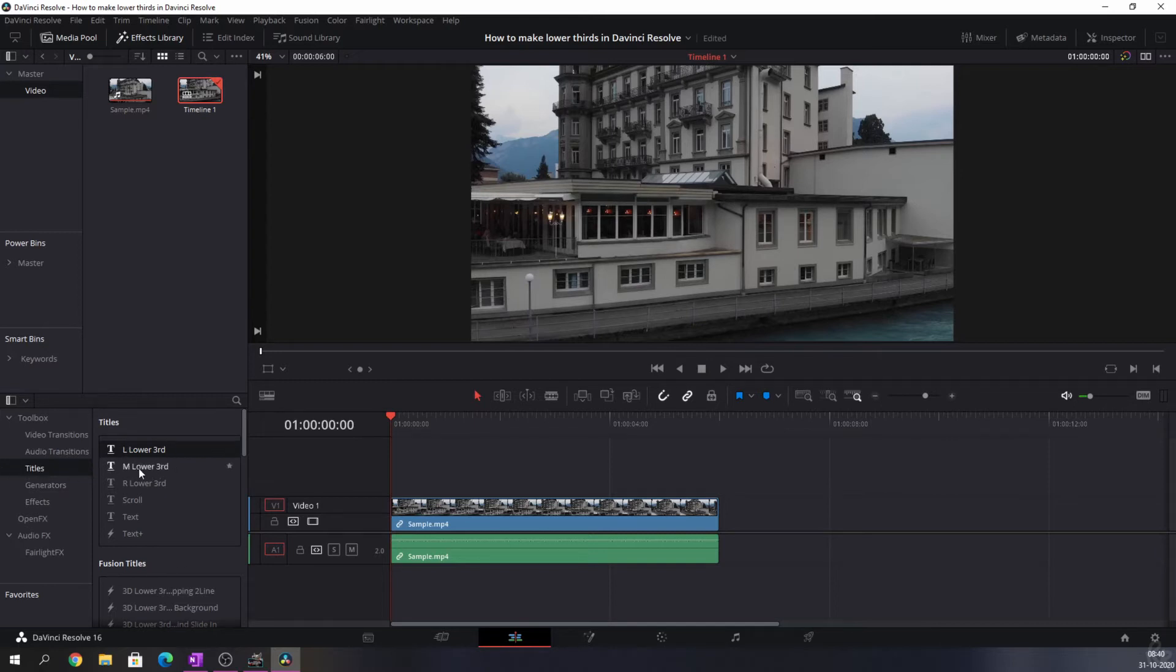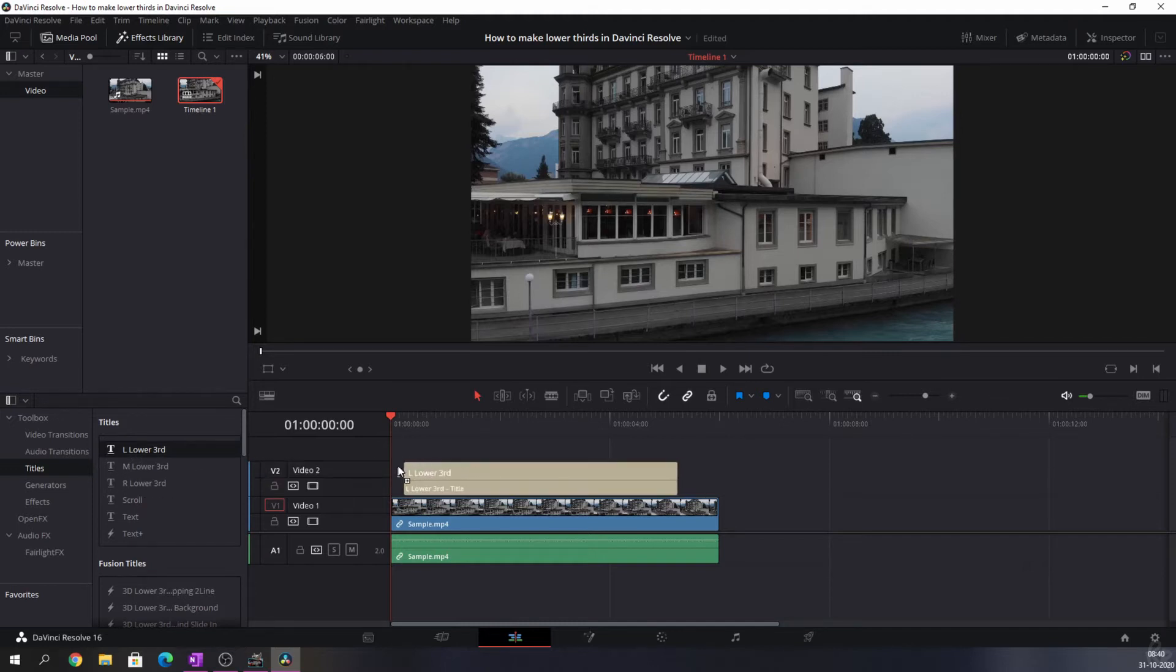One of the things you see is the Titles, and you have a left lower third, a mid lower third, and a right lower third. For this video we're going to use a left lower third. So we're going to drag that onto the timeline and then you see that this is starting to appear.